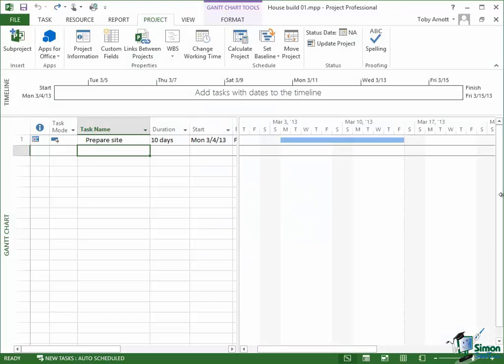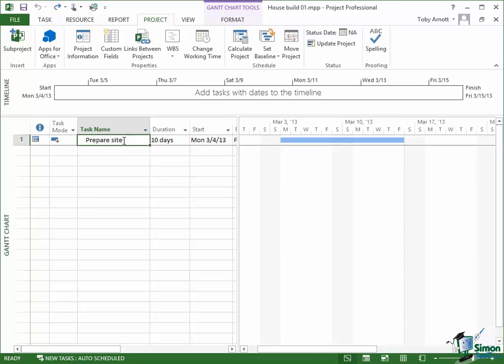Welcome back to our course on Project 2013. In the previous section we started our project for building a house. We just put one task in, Prepare Site, and I talked a little bit about duration, start date, etc. But before we go on to put the rest of the main tasks into this project, I need to look at a couple of very important things that you're always going to need to consider when you're using Microsoft Project. And the first of these is Project Information.